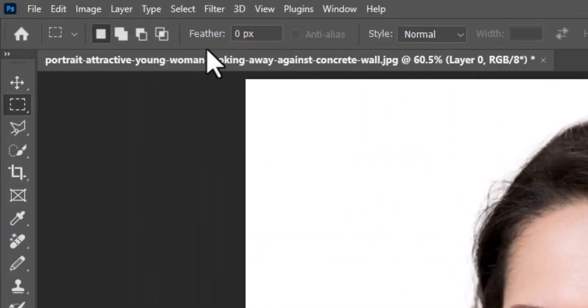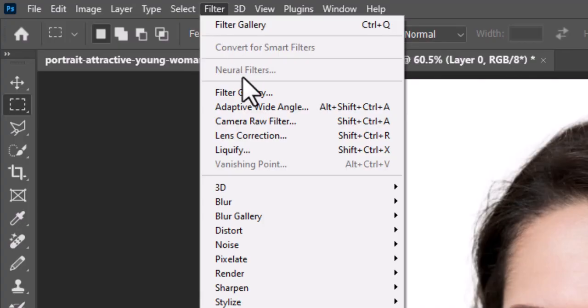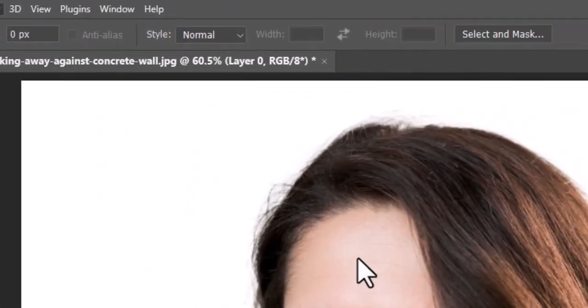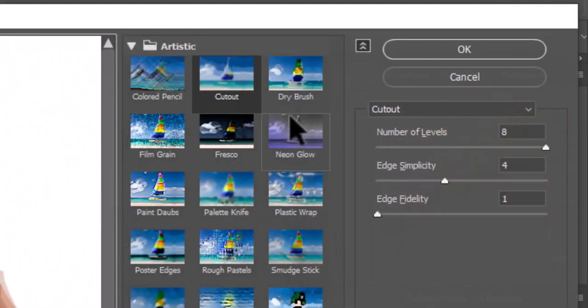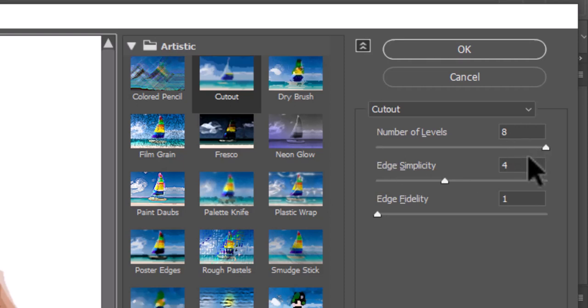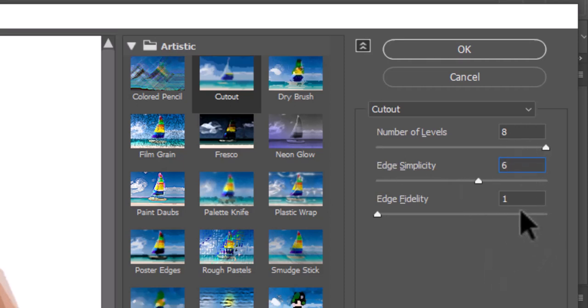Go to Filter, Filter Gallery. Open the Artistic folder and click Cutout. Make the number of levels 8, the edge simplicity 6, and the edge fidelity 1.